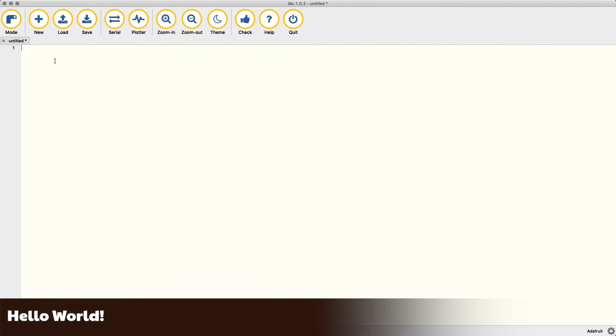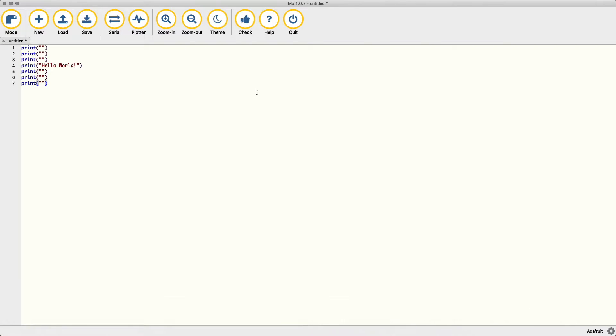Now your PyPortal might have come preloaded with an app, but mine did not, so we will start with the classic Hello World example. Enter the code as you see it on the screen and then click the check button. If there are any errors, they will be highlighted so you can fix them before uploading to your device.